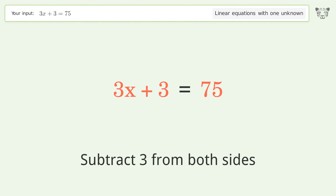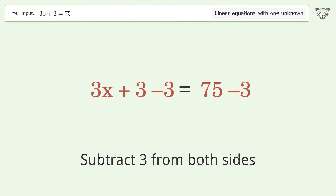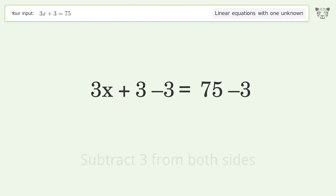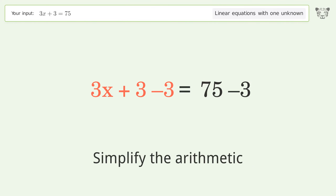Subtract 3 from both sides, then simplify the arithmetic.